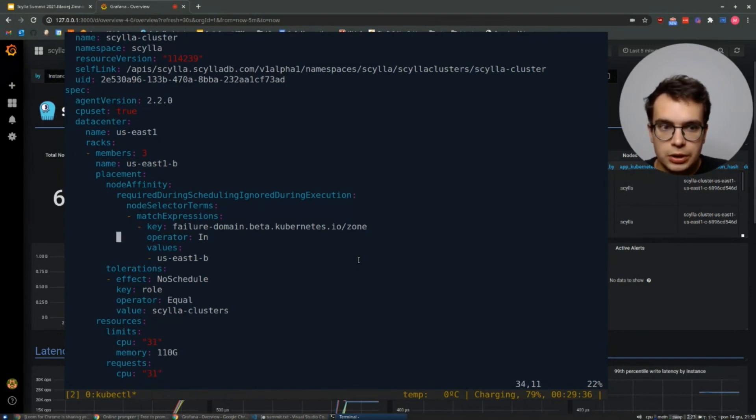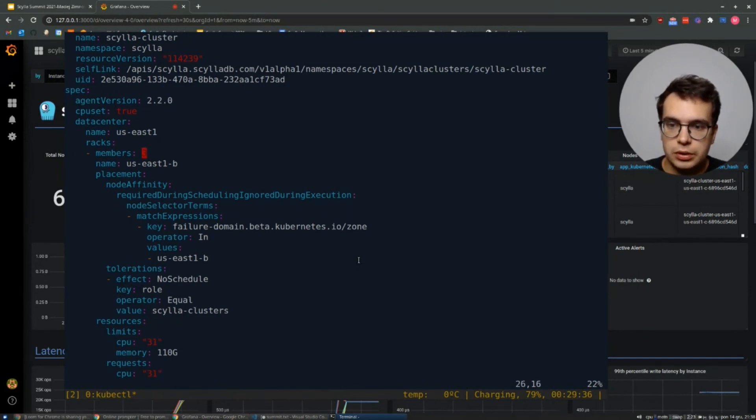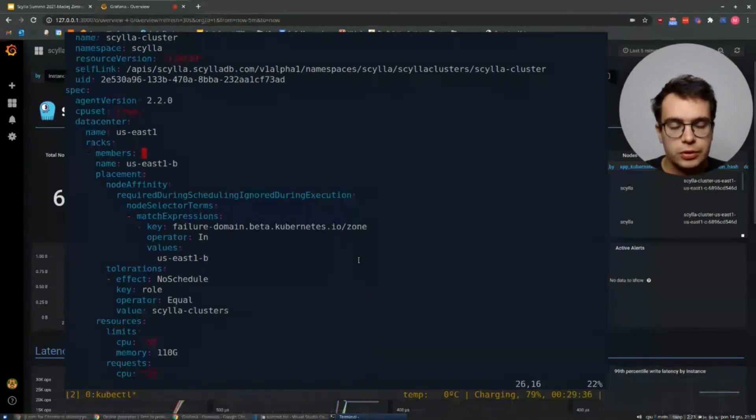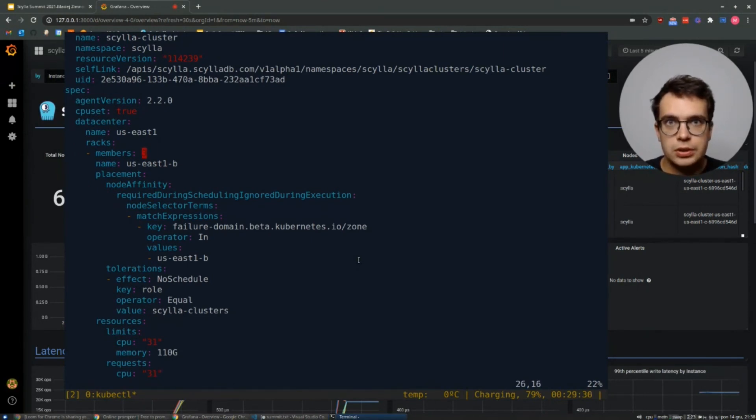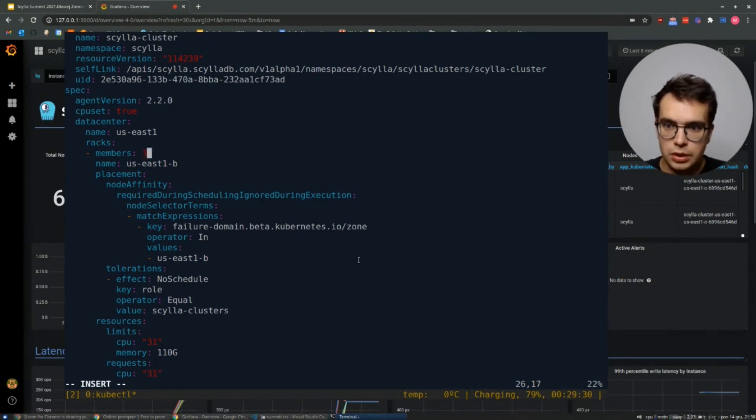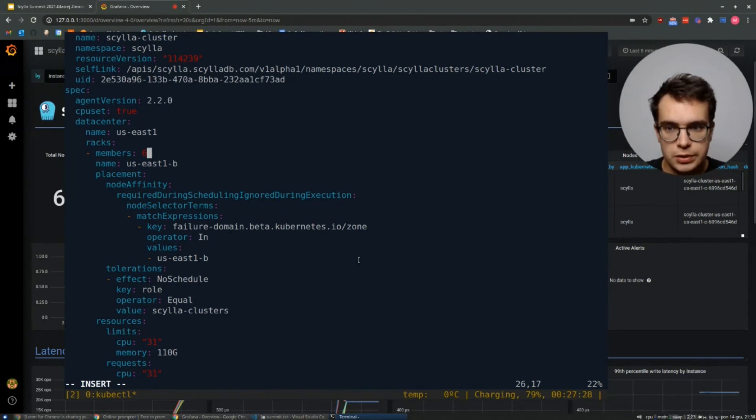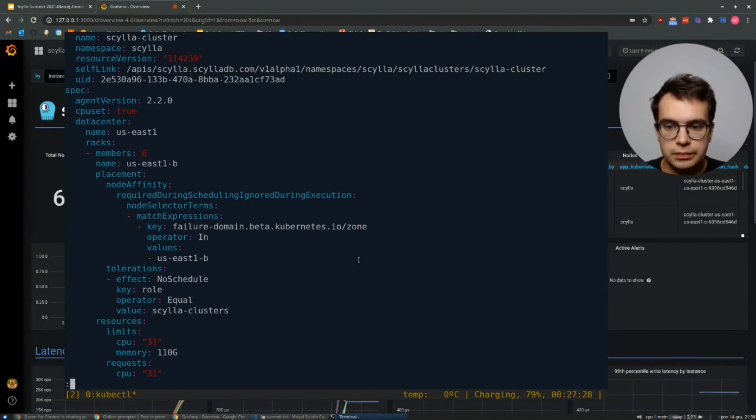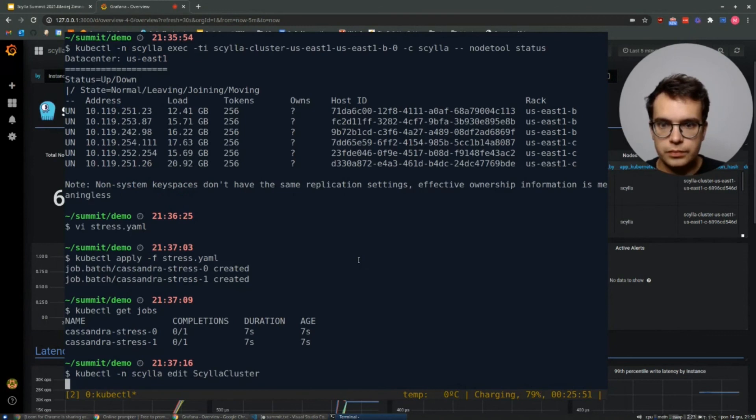Or for example, if you would like to scale up the cluster, we can increase the number of members in this particular rack. For example, you would like to scale to six, save this file and that's it.